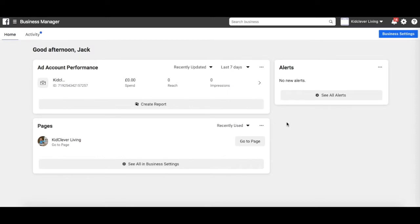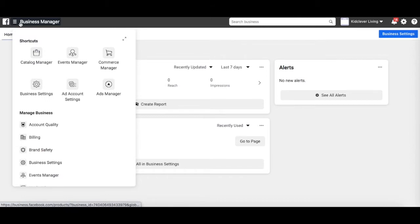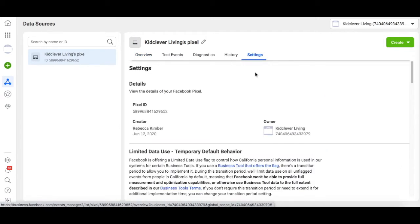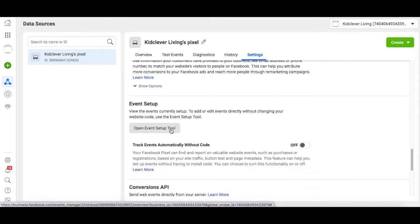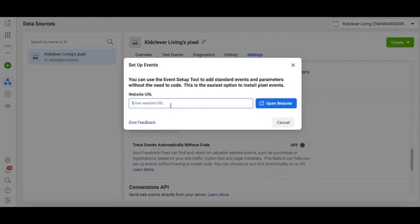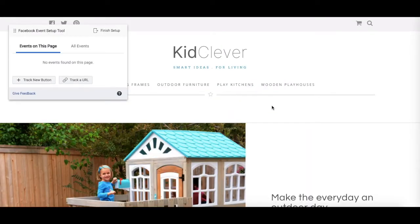To get started, open up your Facebook Business Manager and head to the hamburger menu in the top left. Select Events Manager. Click the Settings tab along the top here. Then scroll down to Event Setup, where you'll want to click Open Event Setup Tool. Enter in the URL of your website and then click Open Website. Your website will open up in a new window, and you should notice that a little window has appeared in the top left. This is your Event Setup Tool that will help you to define your actions.